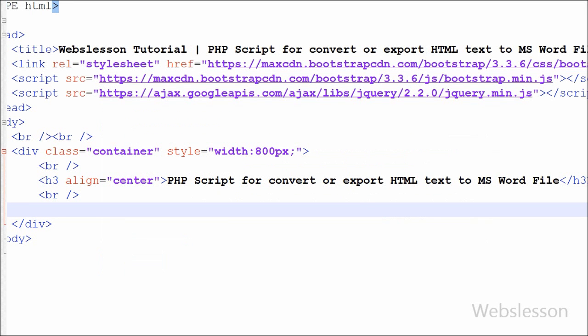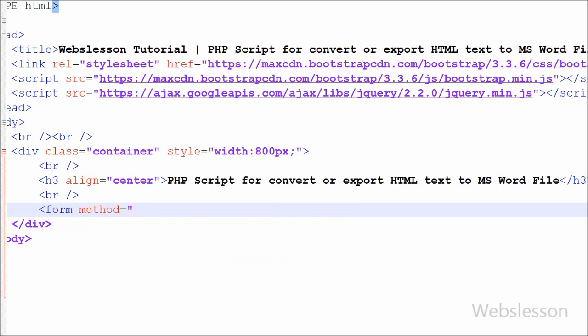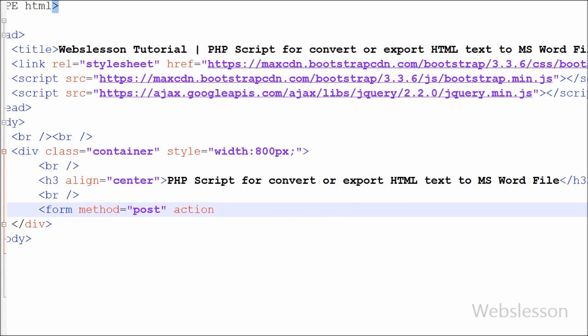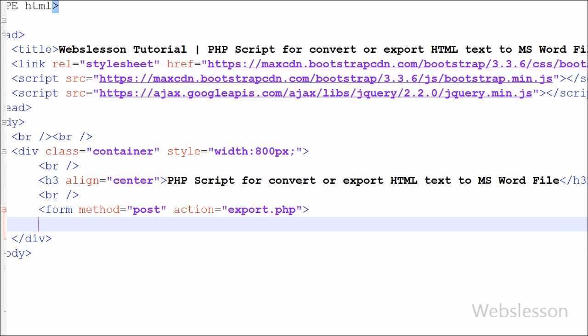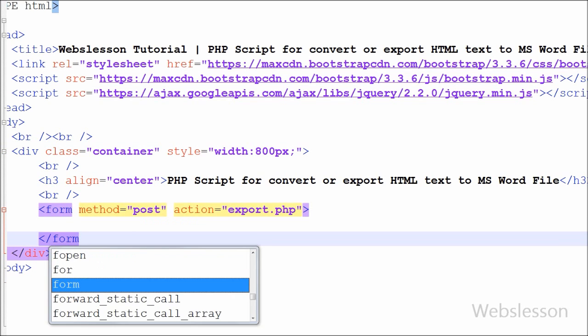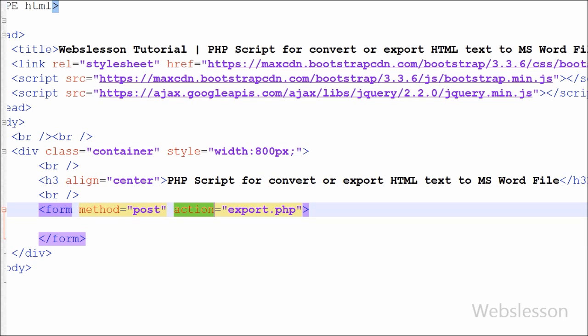Now I have moved to the coding part. In coding first I have made one form where user can enter title and description for export to Word file. For making an HTML form, I have written form tag with method equal to post and action equal to export.php.